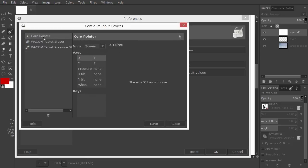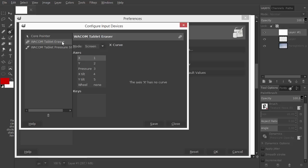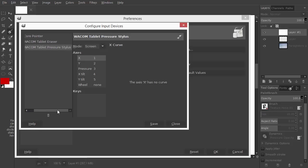The core pointer is your mouse. Under it I have Eraser, which is the bottom of my pen, with which I can erase. The pressure stylus is the top of my pen, which is for drawing. Both are set on screen.